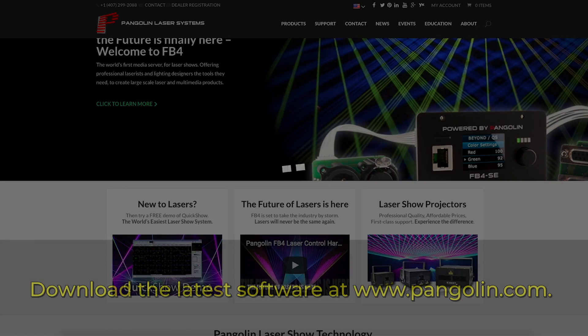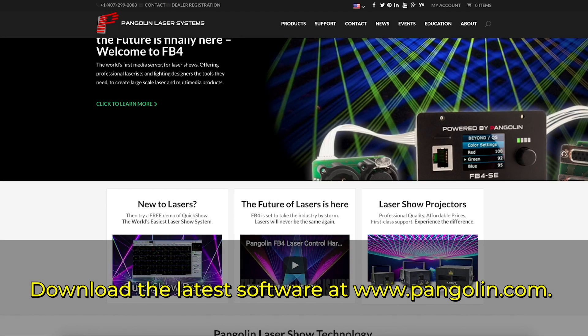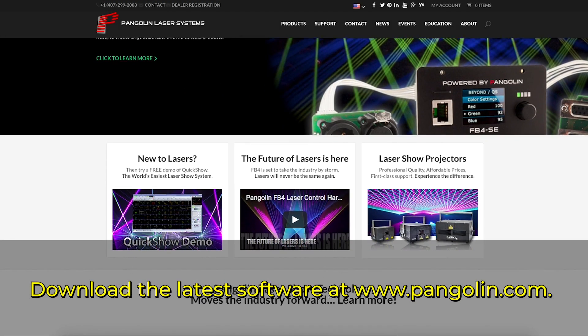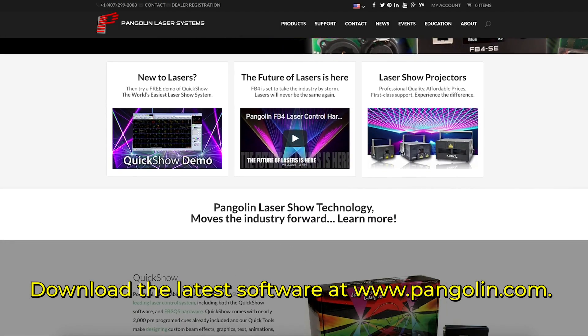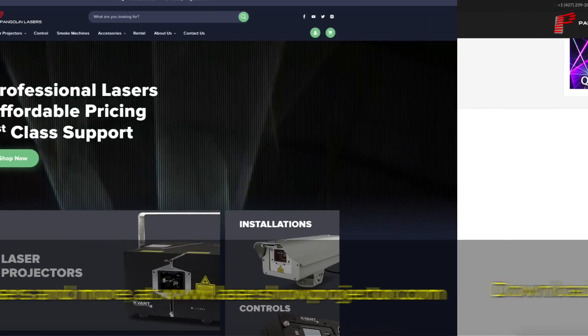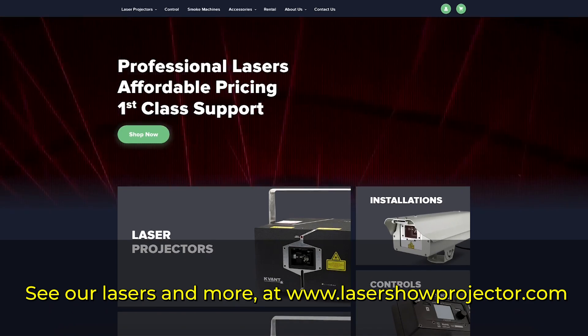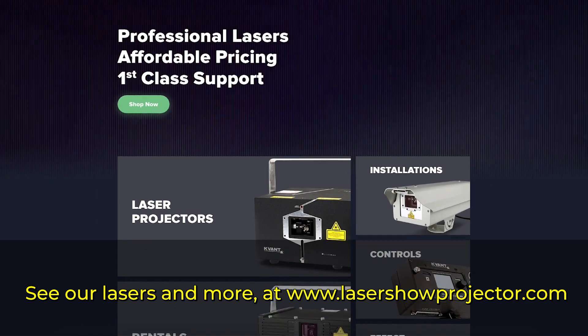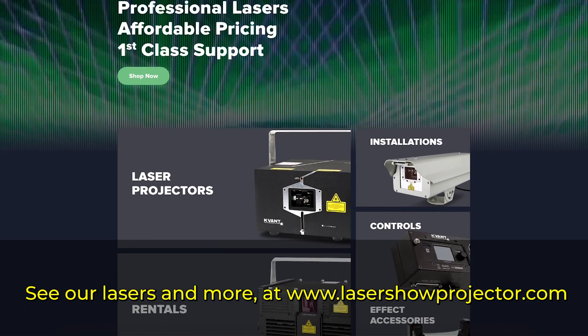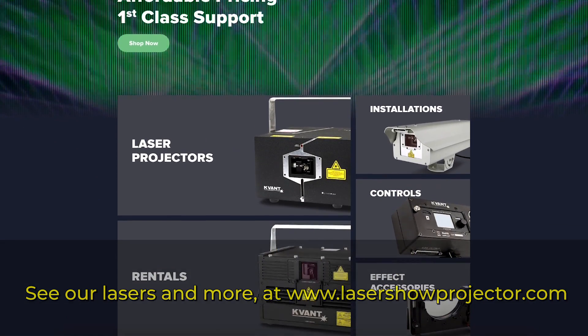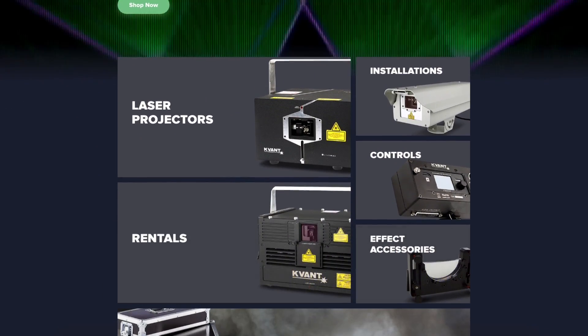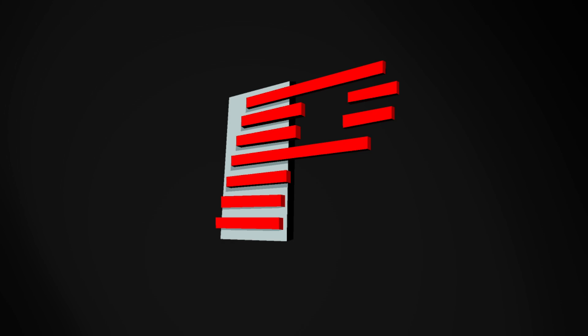This concludes our overview of QuickShow 4.0. Make sure to download our latest software updates at www.pangolin.com. And be sure to check out the lasers shown in this video at www.lasershowprojector.com. We hope you enjoyed the video. See you next time.